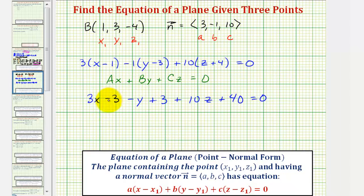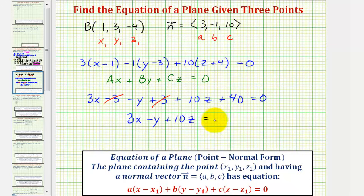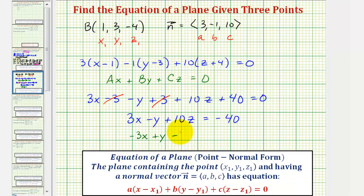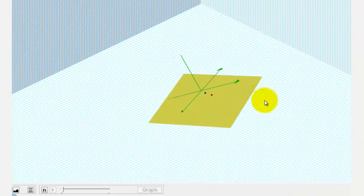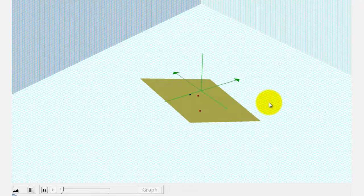Simplifying, notice we have negative 3 plus 3, that's 0. So we have the equation 3x minus y plus 10z, and subtracting 40 on both sides gives us equals negative 40. This is the standard equation for the plane containing the three given points. When doing the online homework, the system might show the equation as negative 3x plus y minus 10z equals positive 40 — these two equations are equivalent, as we can multiply both sides by negative 1. I hope you found this helpful.